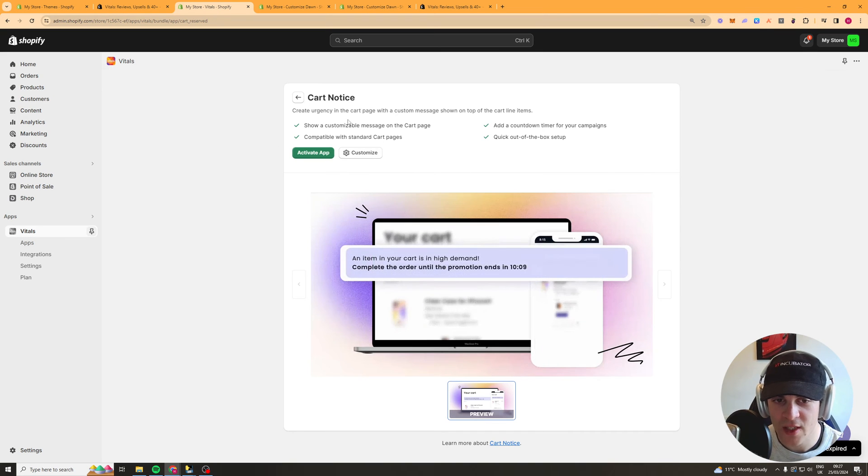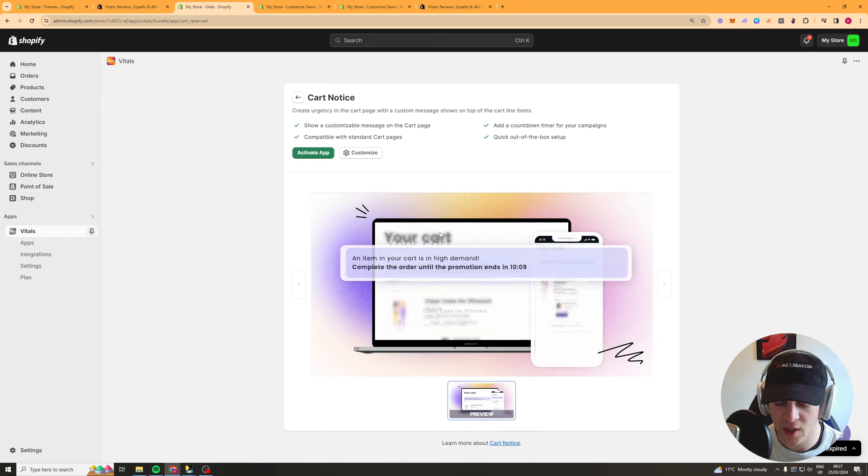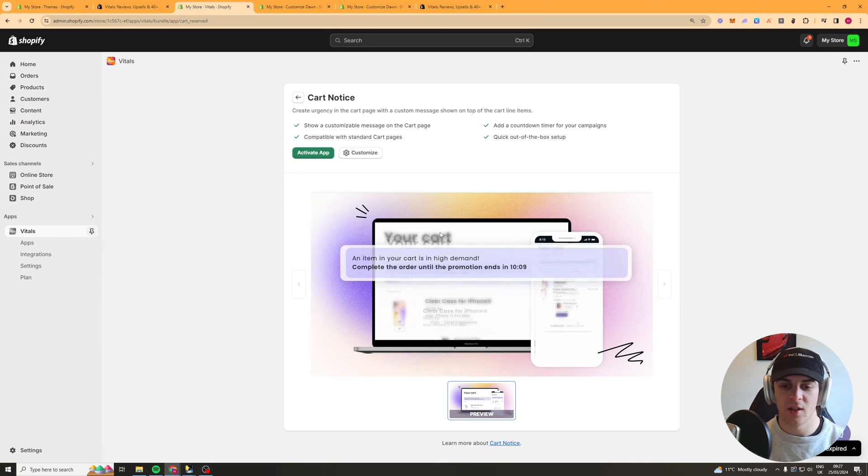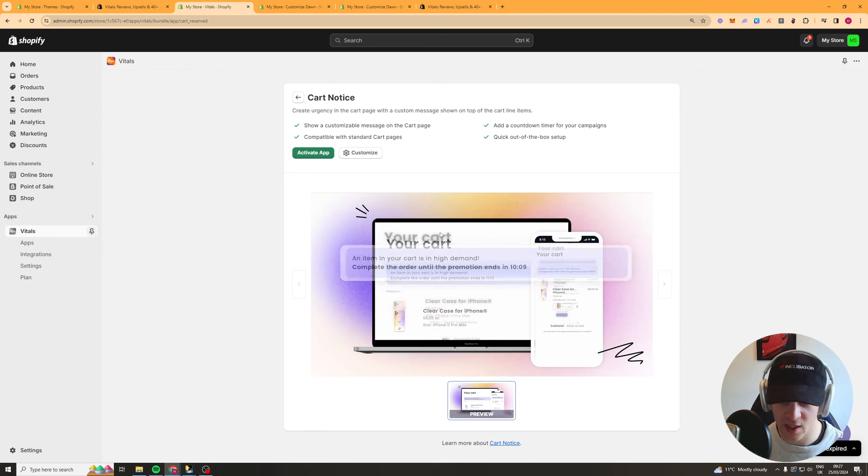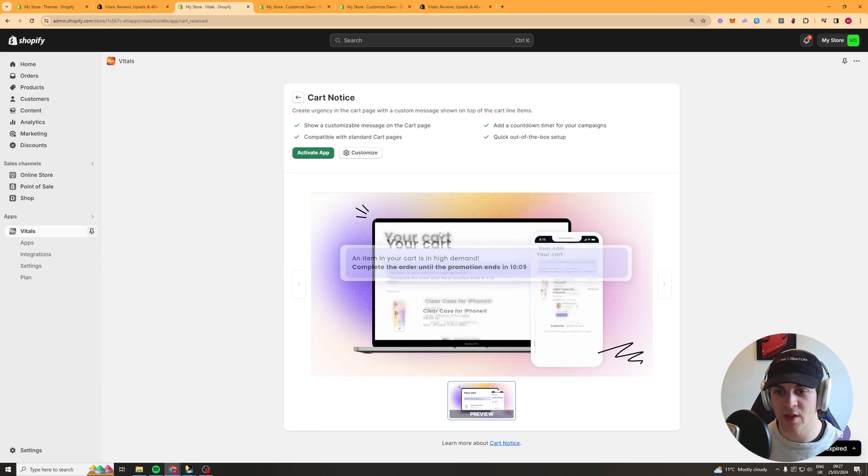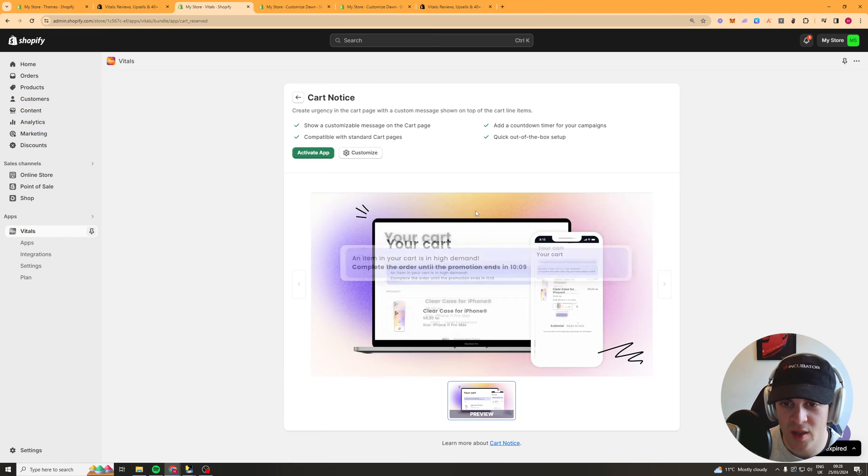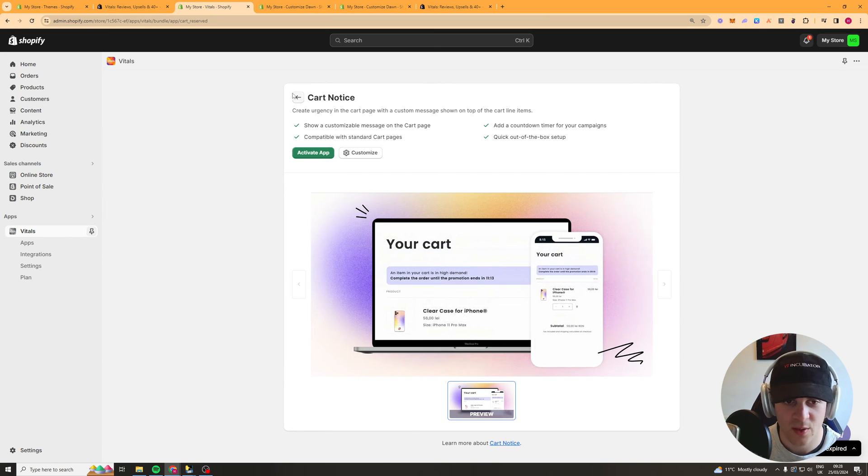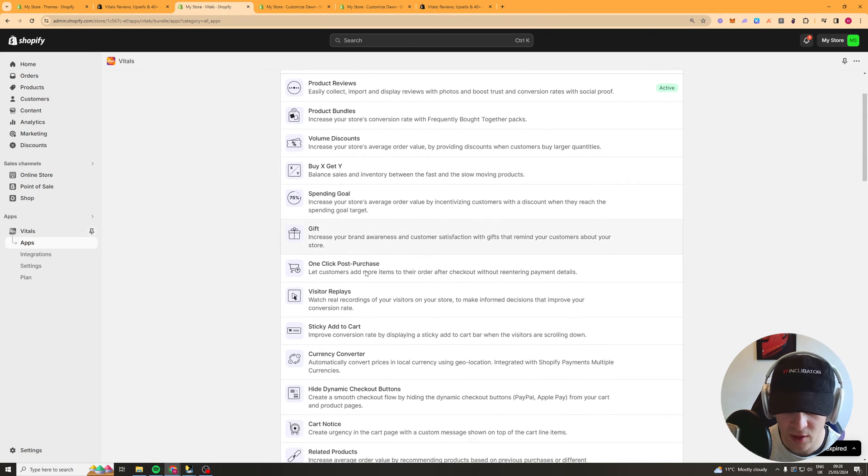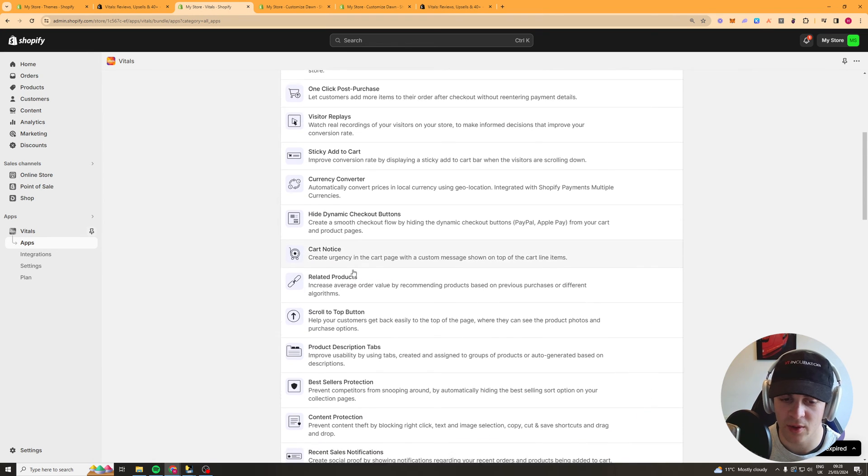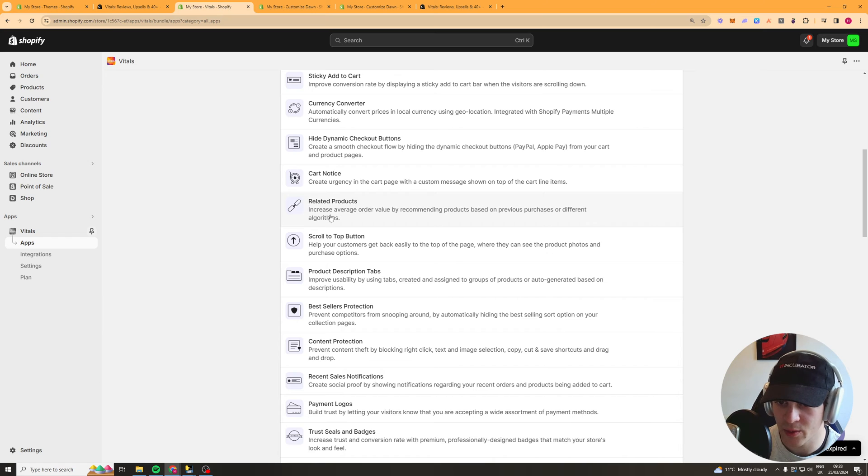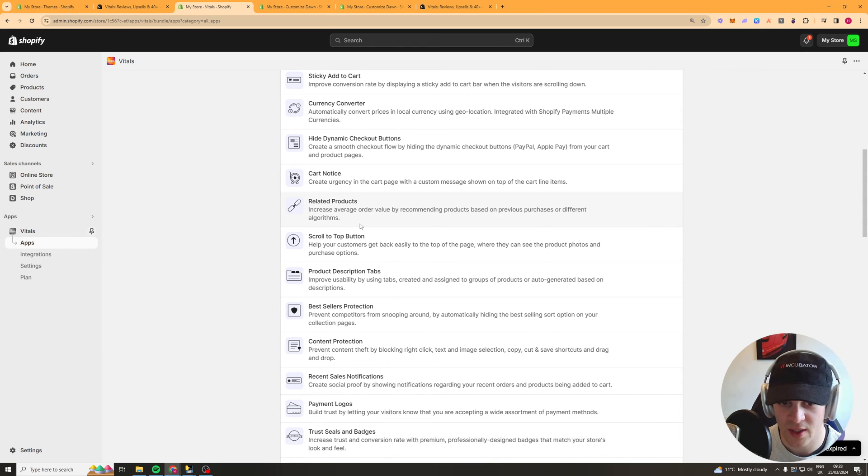Cart notice here this basically is a notice at the top of the cart page it basically says this is a high demand order you've only got 10 minutes to complete your order before it sells out or you know it's reserved for 10 minutes it might sell out this just adds a little bit of urgency to your product which can make people buy it's very effective or at least it was very effective I don't know if people still I think people a lot of people are used to it now so it's not as effective.